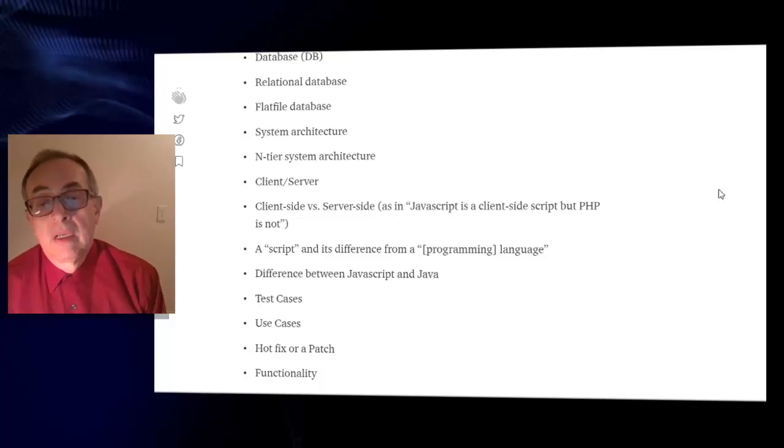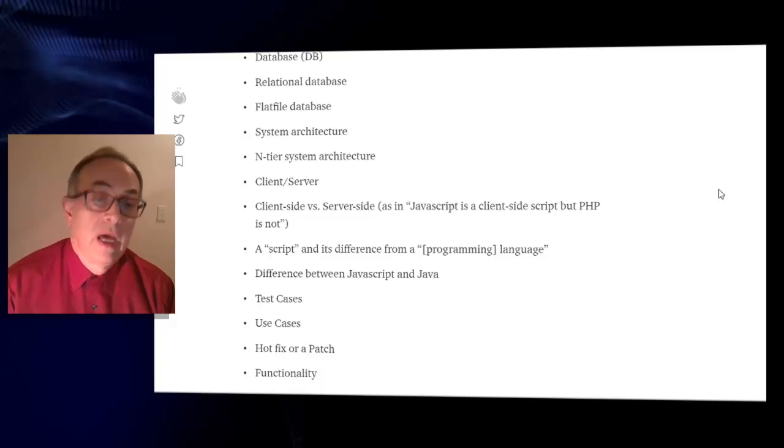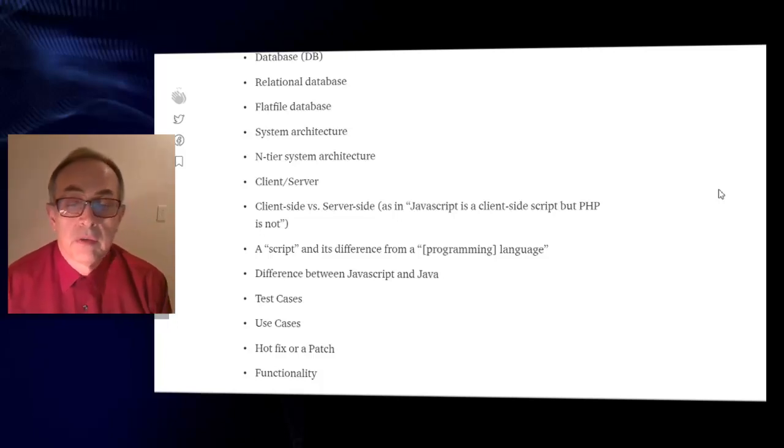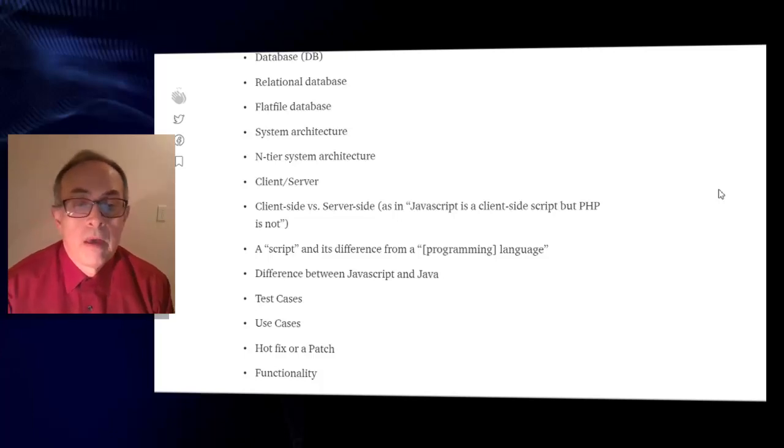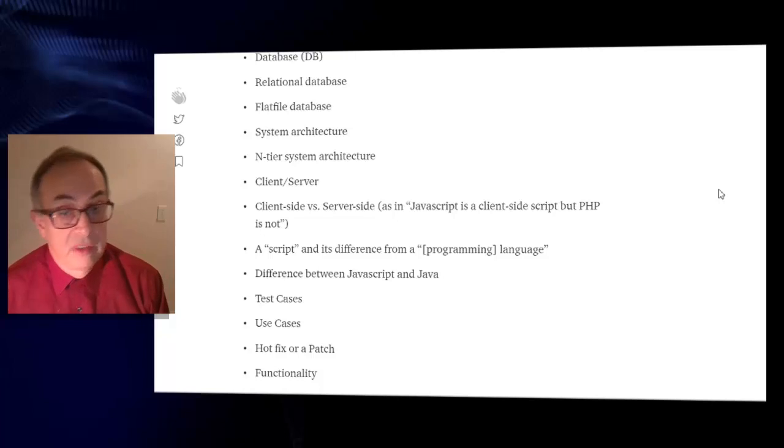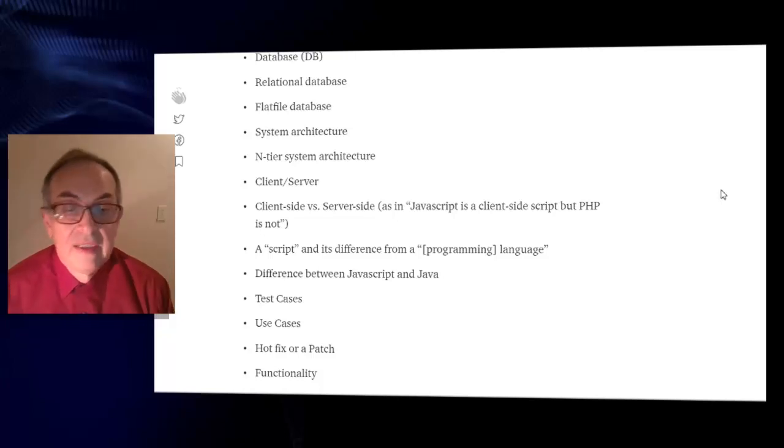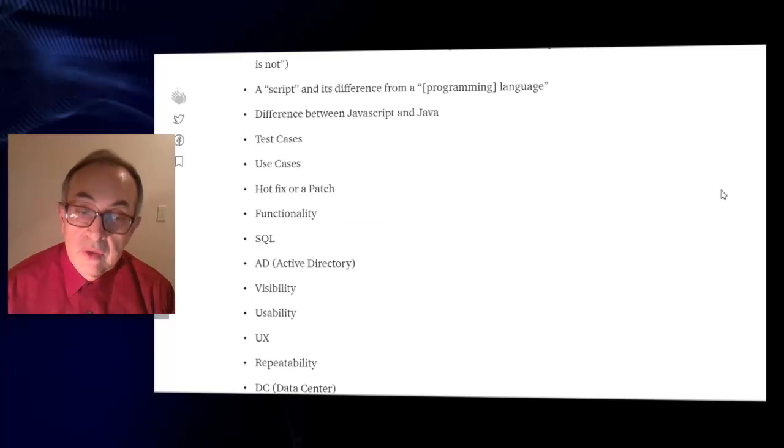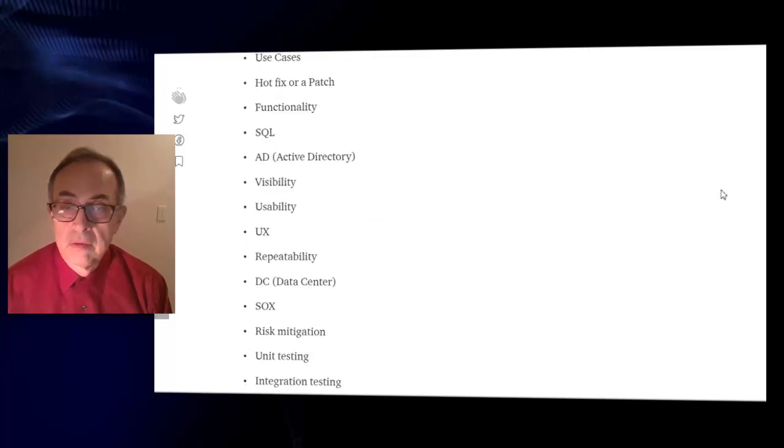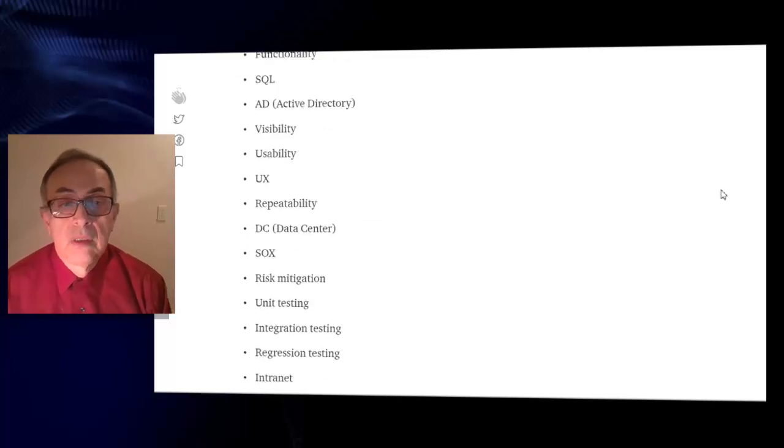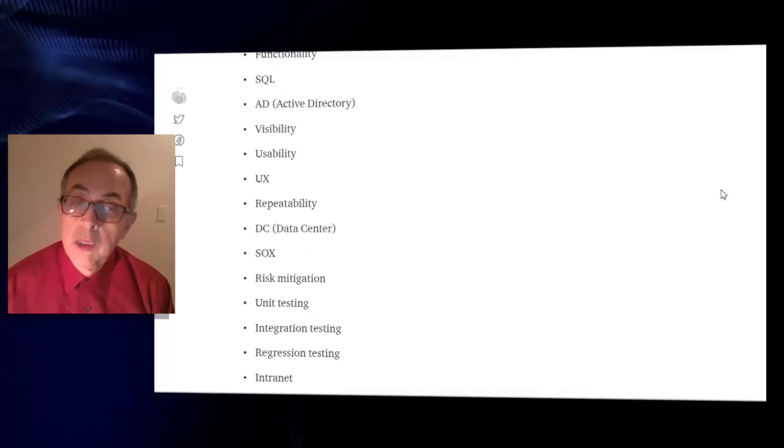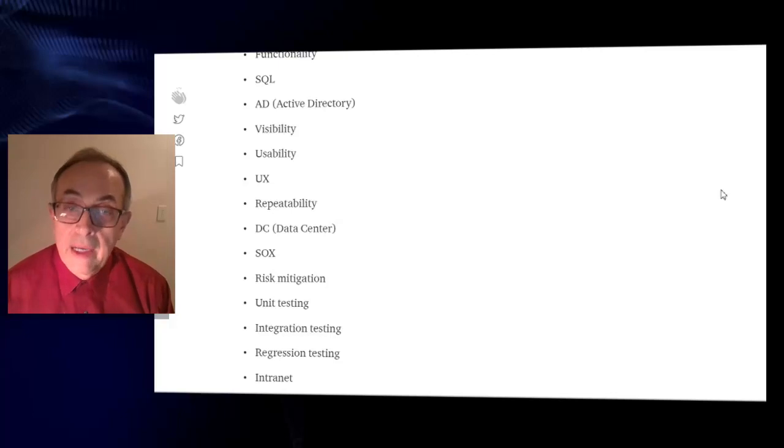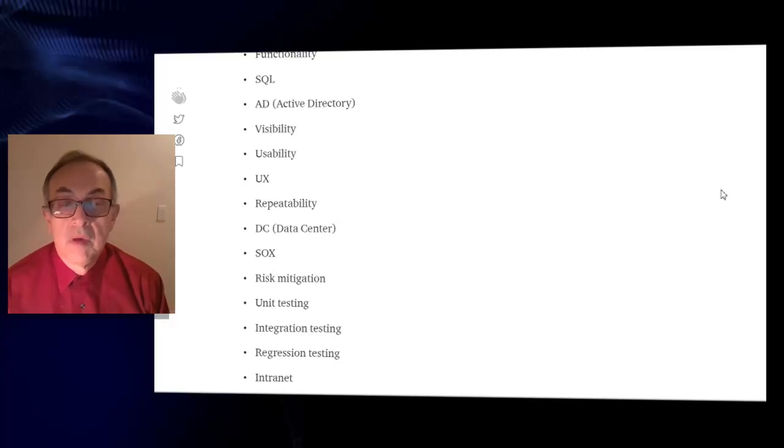A script and its difference from a programming language, difference between javascript and Java, an important one. Test cases, use cases, hotfix or a patch, functionality, SQL, Active Directory, visibility.